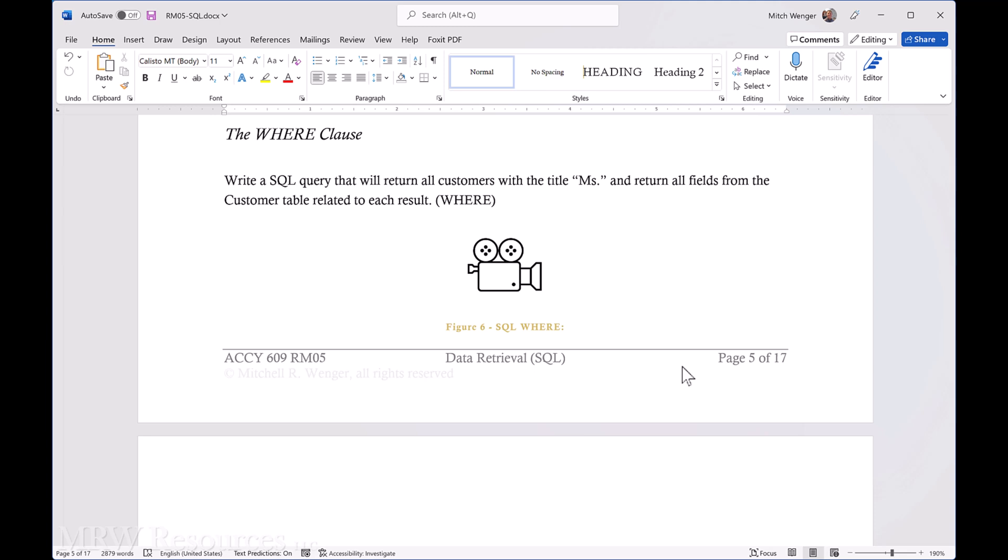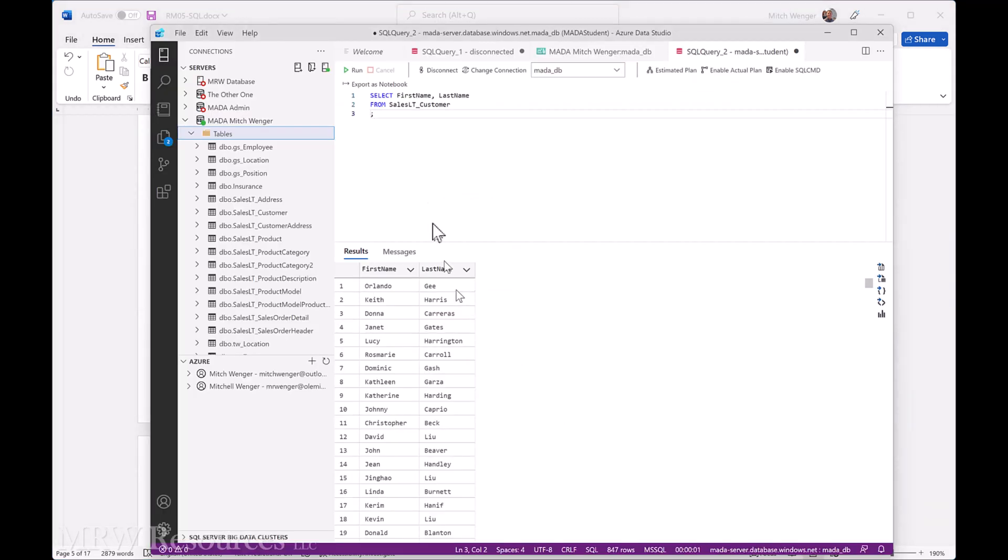All right, so let's see. We want a SQL query that will return all customers with the title of Ms. Well, let's see if we can use what we've done already to get started there.